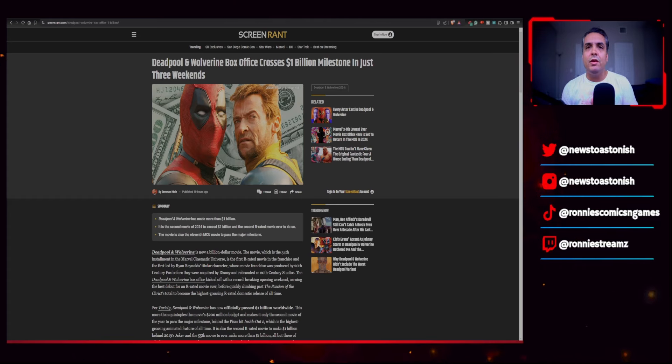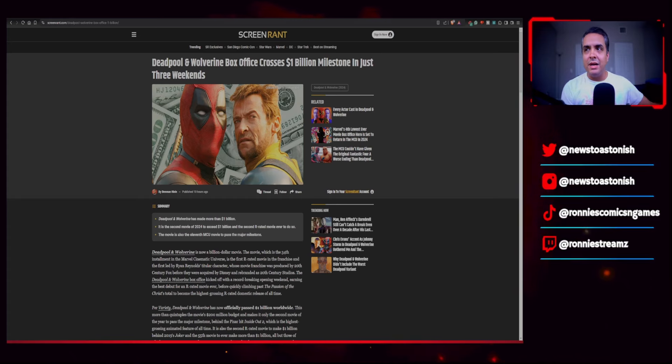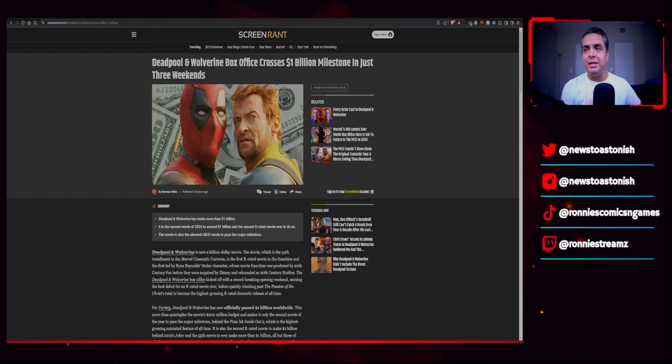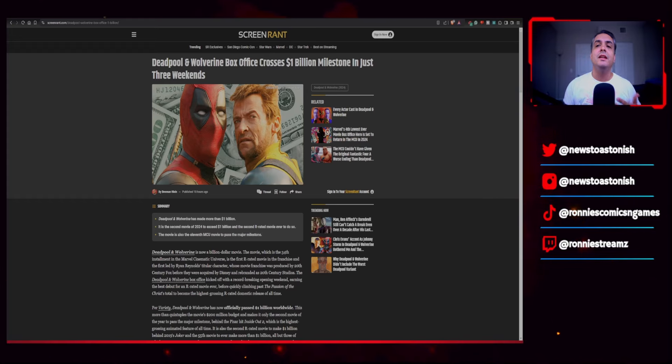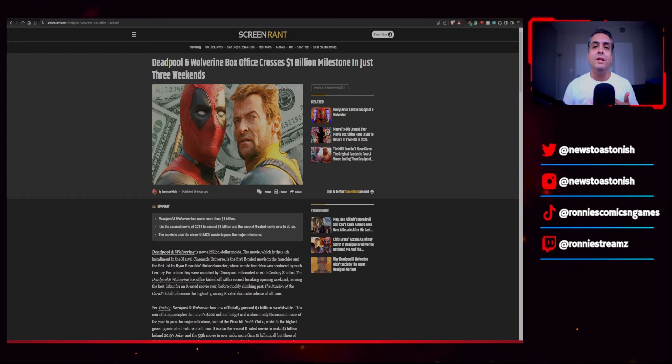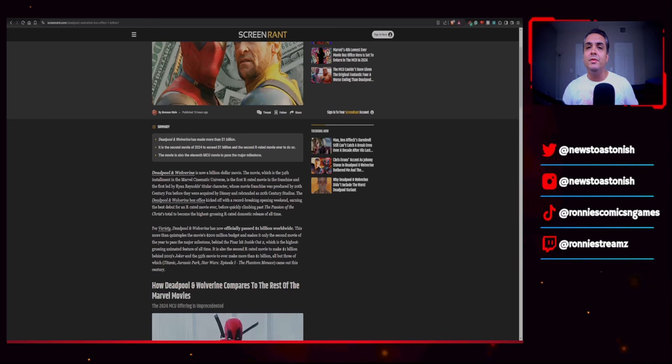So let's go ahead and look at this article from Deadpool and Wolverine. The box office crosses a billion milestone in just three weekends from Screen Rant. And this is really exciting.